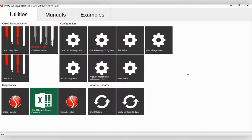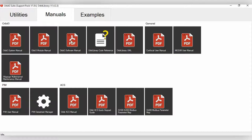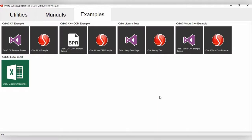So, once you open the Orbit 3 Suite, you actually have three main tabs up top. You have Utilities, which we will discuss in a second. Then you also have Manuals, and these are PDF manuals of all the different Orbit components available, as well as manuals for software. Then the third tab is different programming examples. So, for example, here, if you're planning to do an Orbit 3-based program under C Sharp, this is an example here.